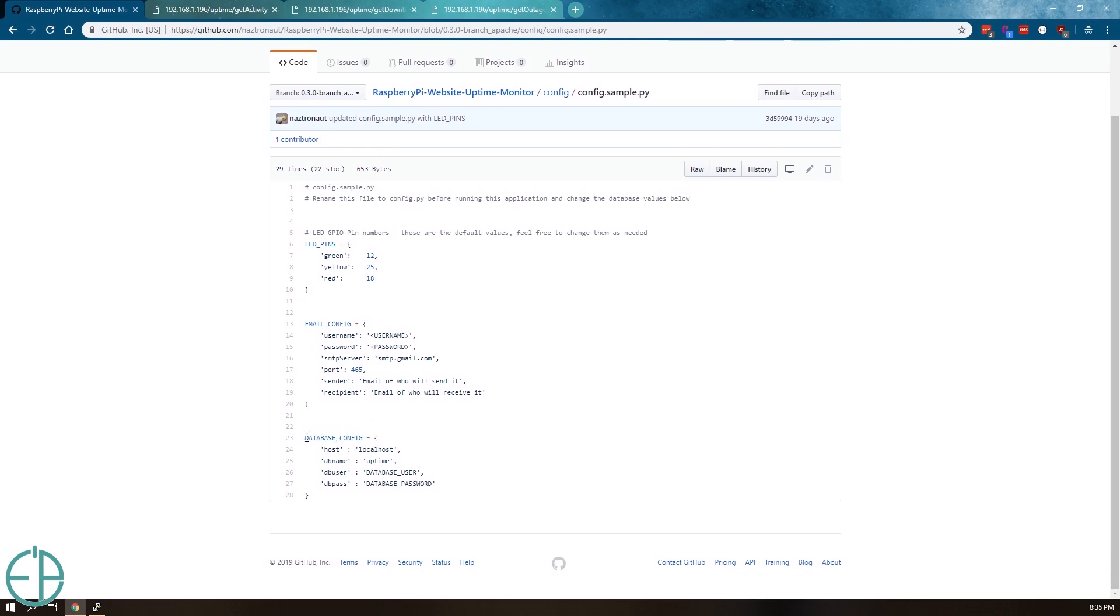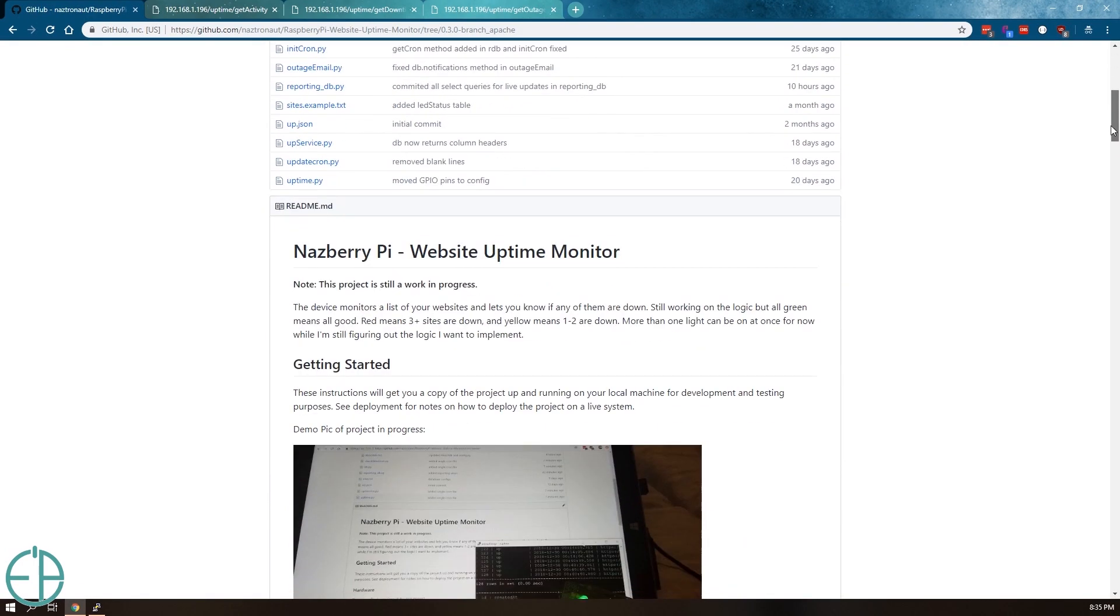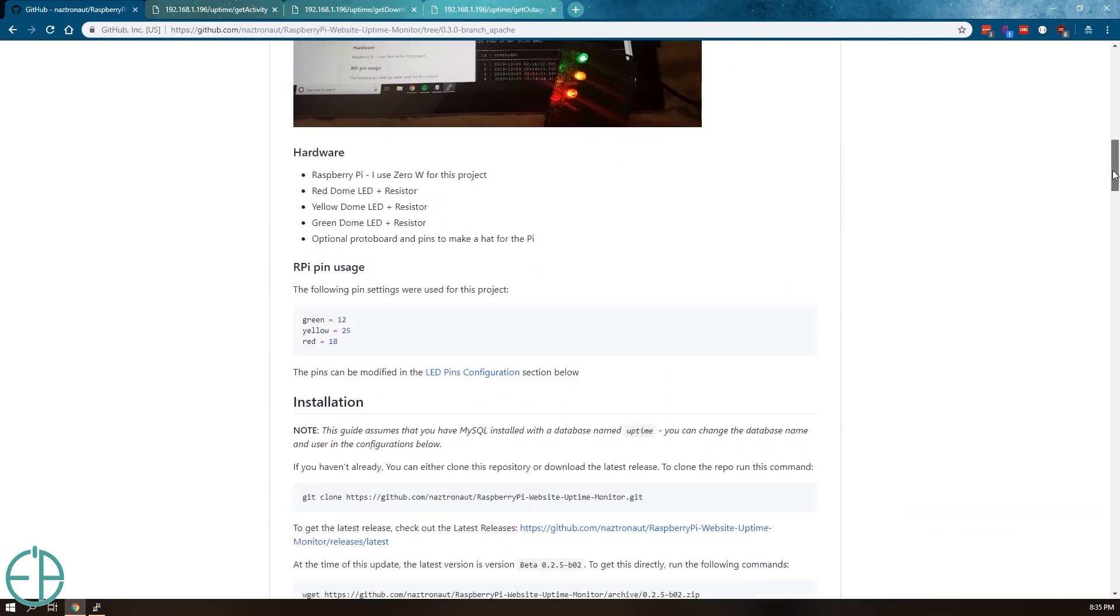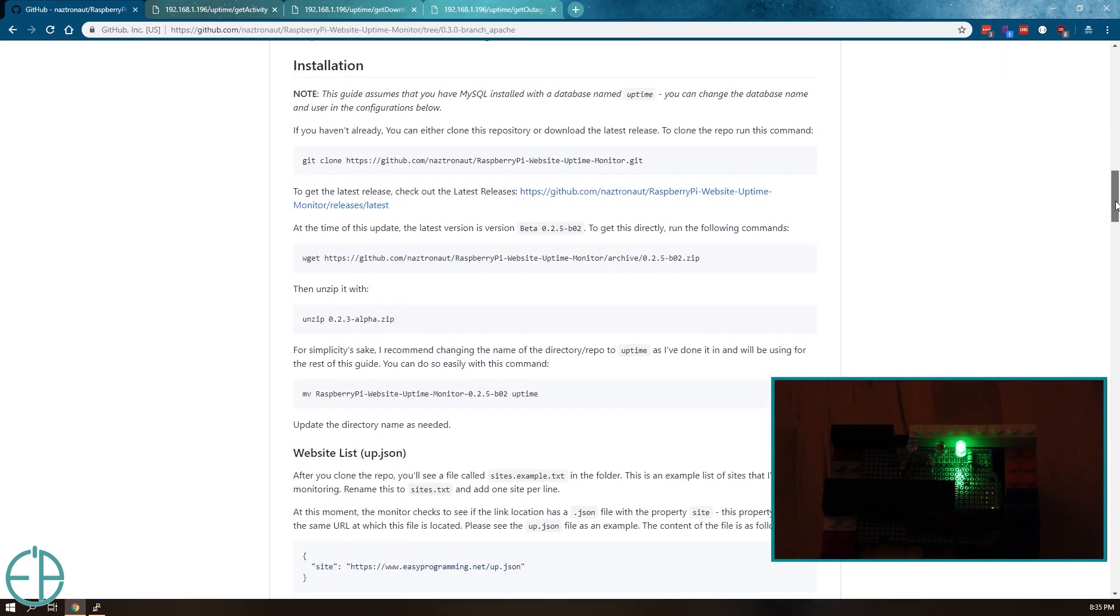The application also stores all activity in a MySQL database. You can configure this as well if you want to store everything in a database which is reportable using a Flask app that's fronted by an Apache web server.